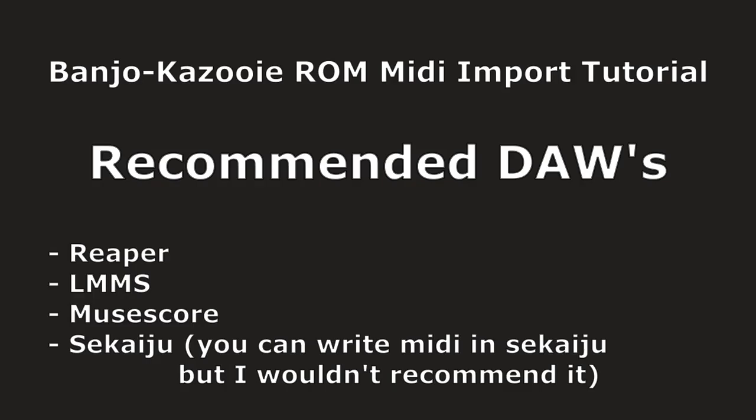They're all free. Reaper has a free trial that never actually ends. It says you have a month or two, but it'll never end, so you can use that forever. I would not recommend FL Studio for a beginner.